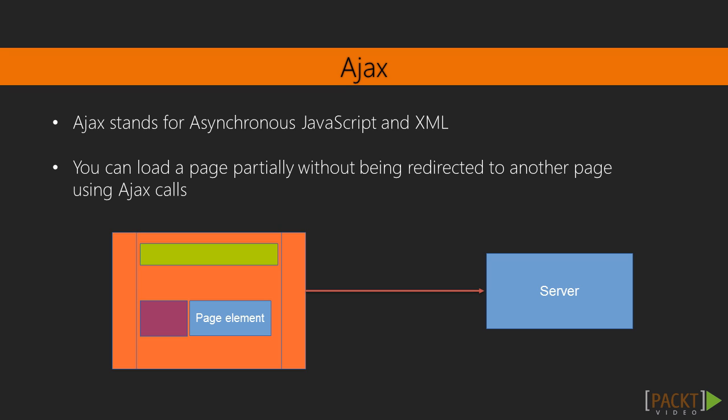AJAX stands for Asynchronous JavaScript and XML. An AJAX call is useful in many operations. For example, it can be used when you want to load only a part of a web page, like the number of likes you have received on a post, or adding a comment to an image without being redirected to another page. We will be using Cookies and AJAX calls in our application later.